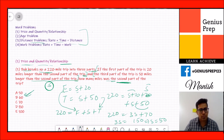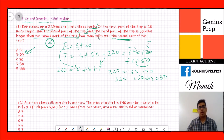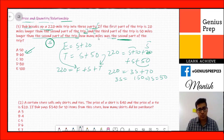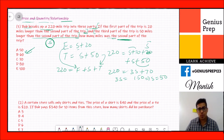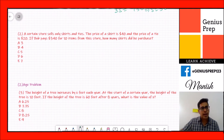Here we made three equations for three variables: f, s, and t. Always remember — if you have three variables, you need three equations to solve the question. This is a simple and good example of that principle.